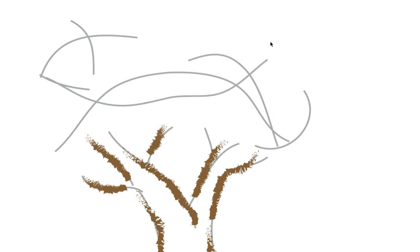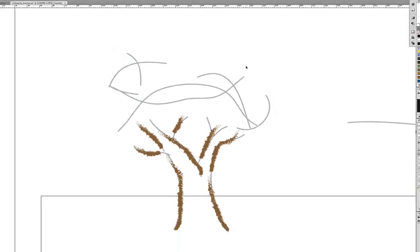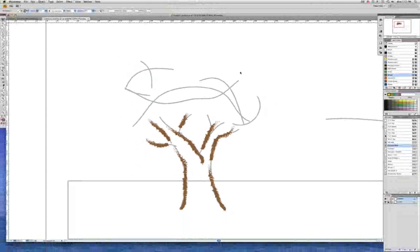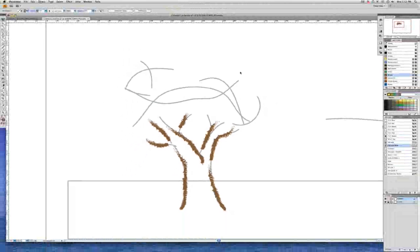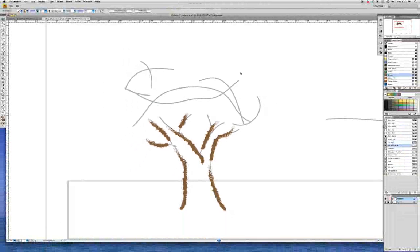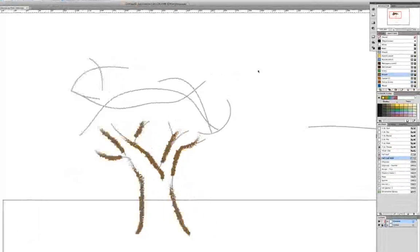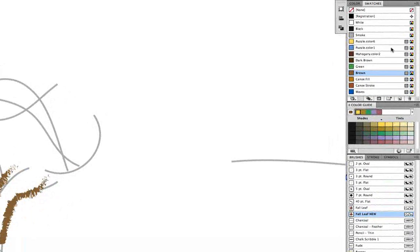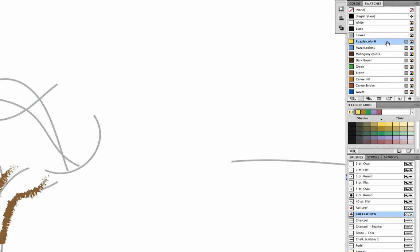And before we draw with the paintbrush, let's go ahead and change the stroke color. So if necessary, hit the letter X until the stroke indicator is in the front and then go ahead and let's go to the swatches panel and maybe choose a yellow color. Now make sure that the stroke is yellow and the fill is none.